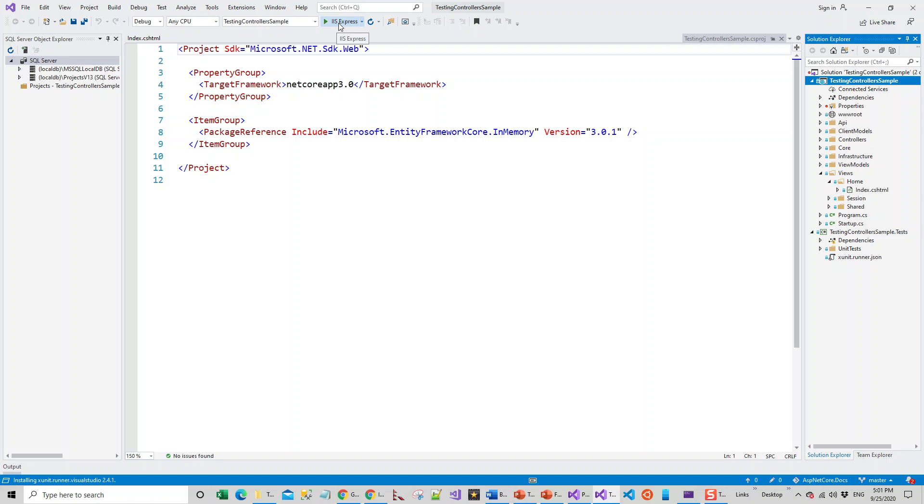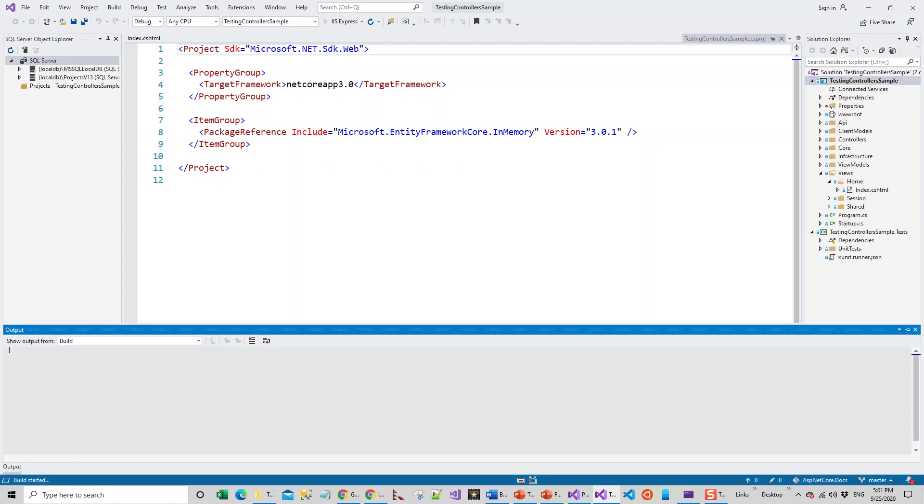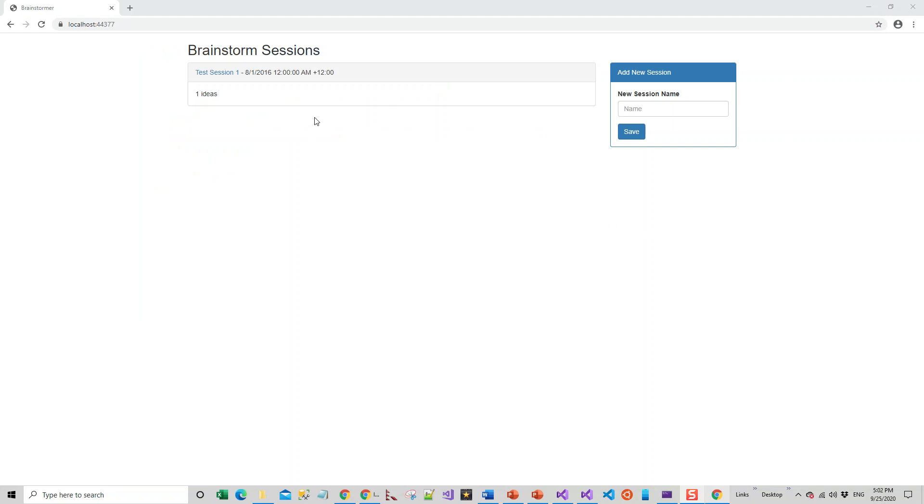This is already made as a startup project, so if I just try to run this application, let's see what happens. Click on this IIS Express icon. You have got on this localhost, this port number, this project right in front of you—Brainstorm Sessions.